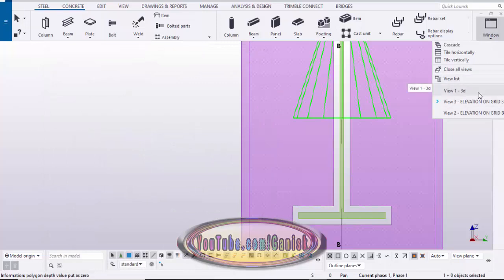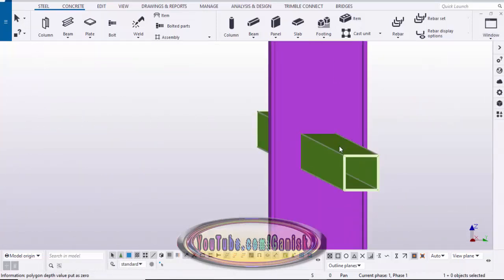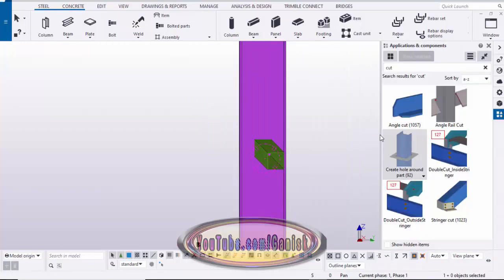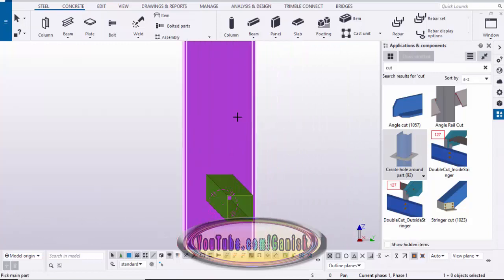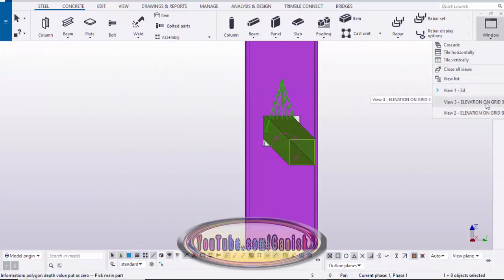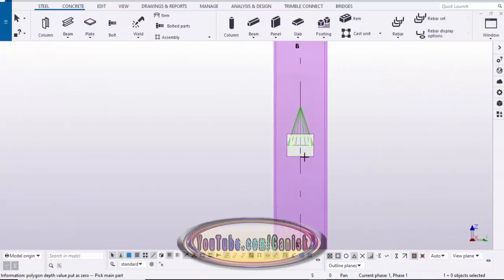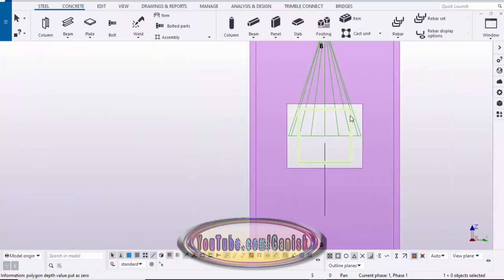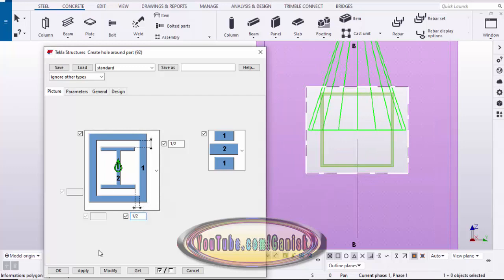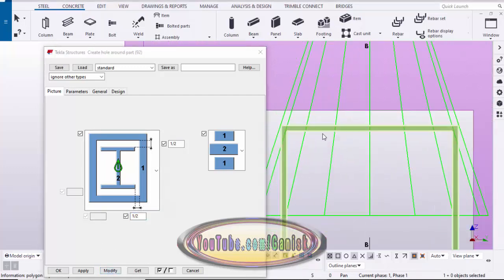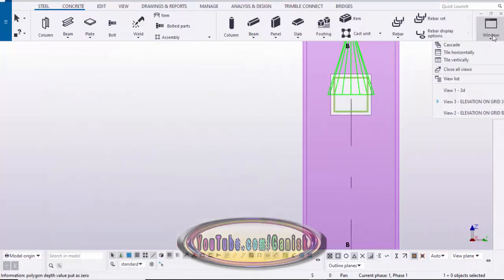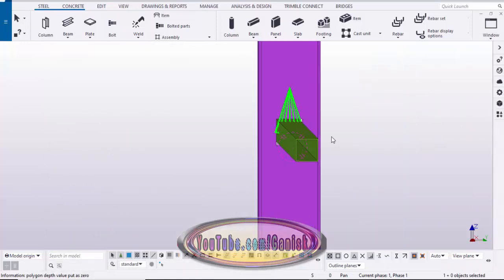Now we're going to cut the square profile. Use the same method — go to Applications & Components, select the component, pick the main column and the secondary beam member as the square section. Close it and go to Elevation 3 — we have the square cut. Double click on the component, enter 1/2 inch clearance, click Modify, and you can see 1/2 inch clearance around the rectangular hollow section.